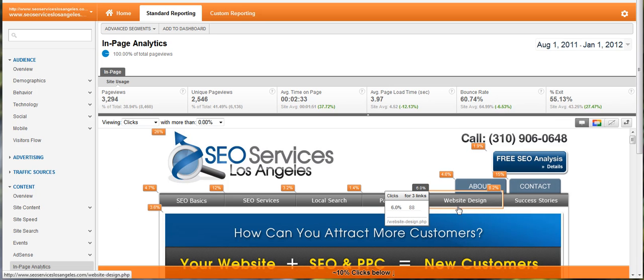Now I'm not sure if this number is accurate — often times it's not with JavaScript tracking — but it is a good relative gauge and it will tell you what's important on your page.